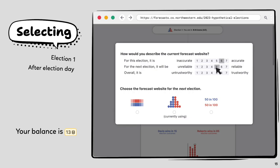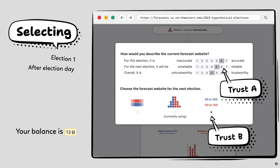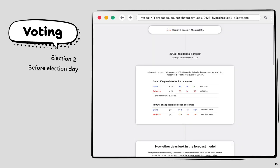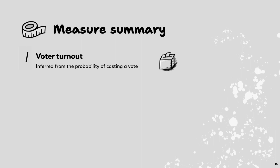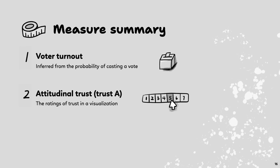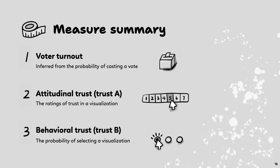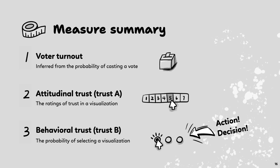I then report my trust in the current website and select a website for the next election — each website is essentially a different uncertainty representation. Because the current website was wrong, I choose a different one for the next election. These two questions capture two kinds of trust. From this process, we capture voter turnout and people's attitudinal trust, which is self-reported ratings of trusting a visualization. Most importantly, we capture behavioral trust — the probability of selecting a visualization — which reflects people's actions, decisions, and true preferences, and can generate real-world consequences.